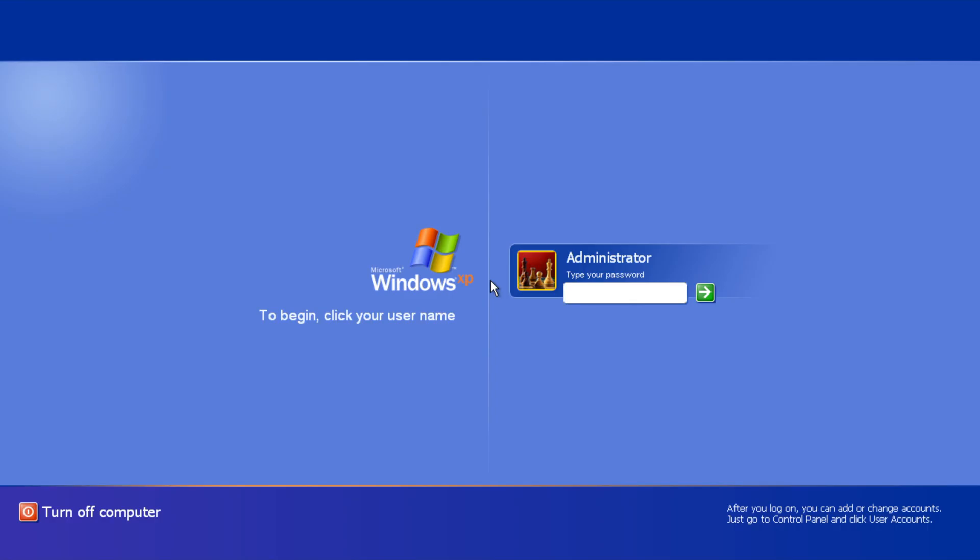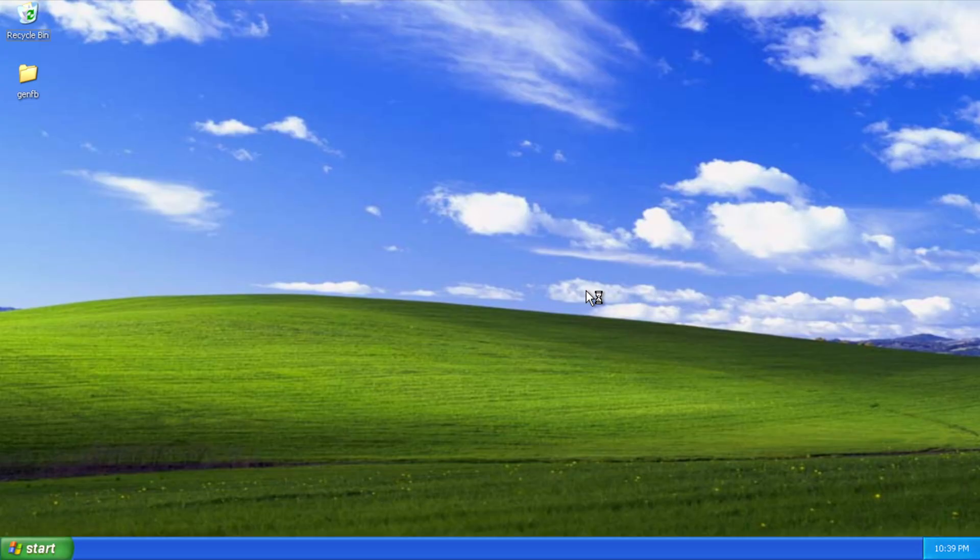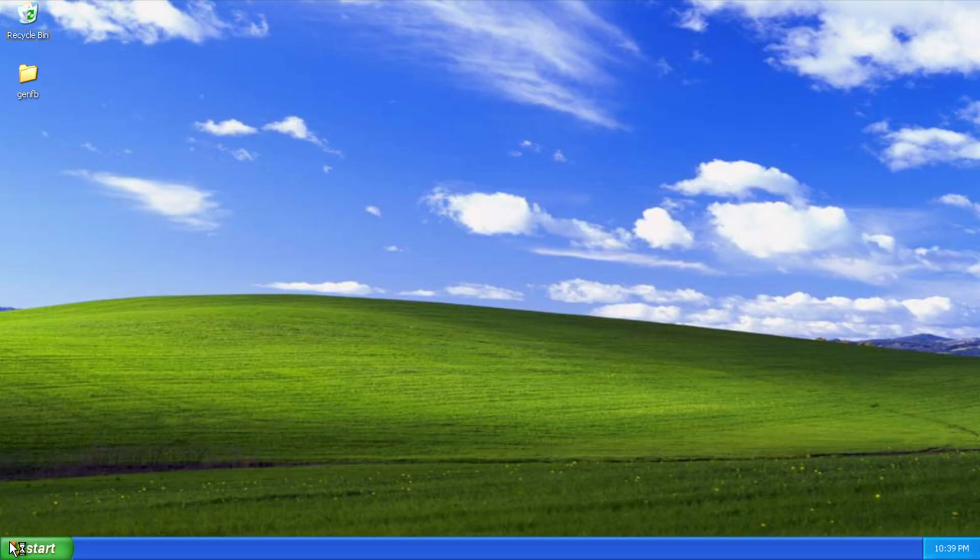We just got through the ReactOS Freeloader bootloader. You see the Windows XP logo for a split second. Now we have the desktop right here.